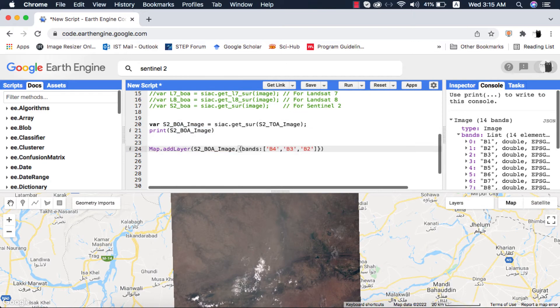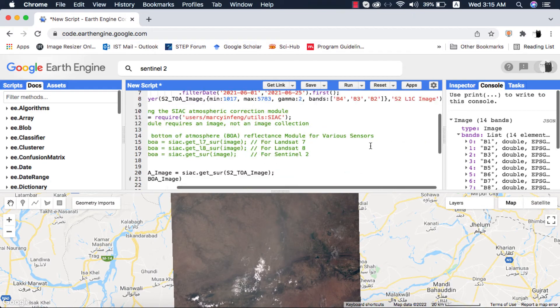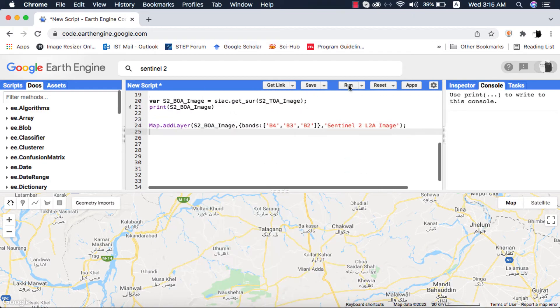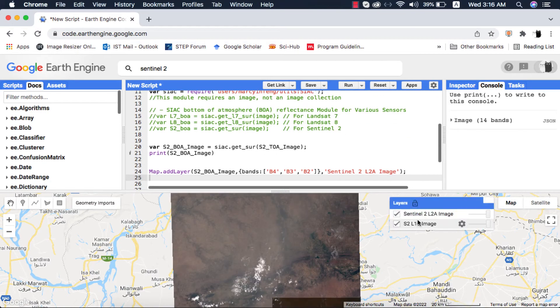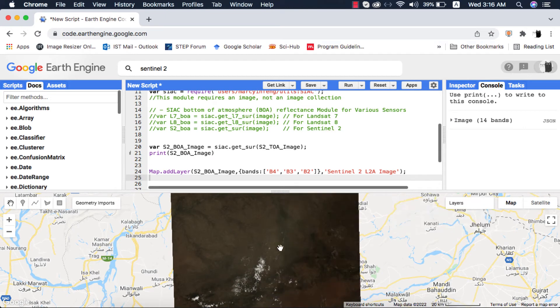I will display this on the map too, and inside the inspector tab we will find that indeed the band values are now calibrated.